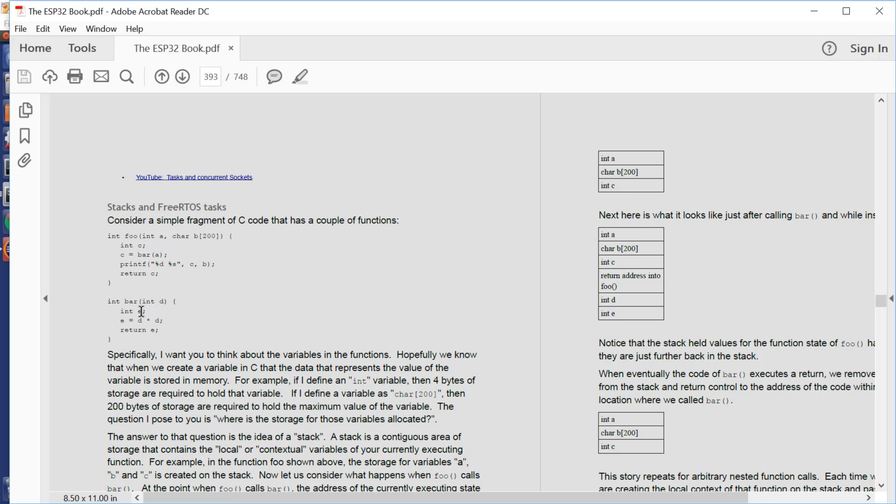Now what this means is that we have this concept of data which has to be maintained for the state of the function that is currently running. And that state data for a function is stored in a data area called the stack.